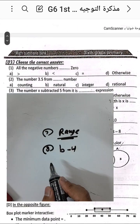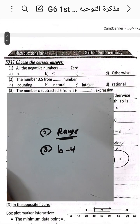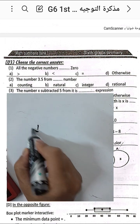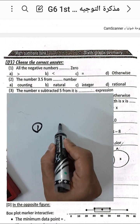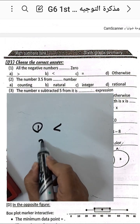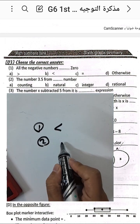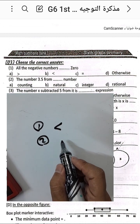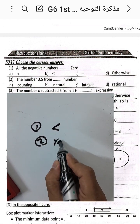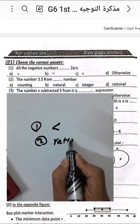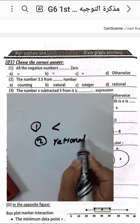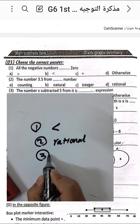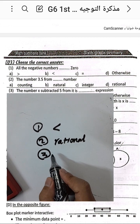Choose the correct answer: a negative number or zero? The number 3.5 is called a rational number.